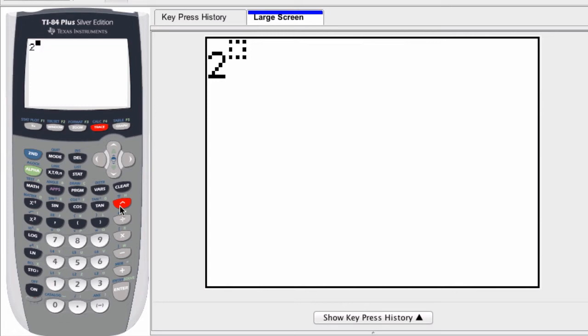If my exponent is negative 4, I do not touch the subtraction sign. Instead, I use the negative sign down here.